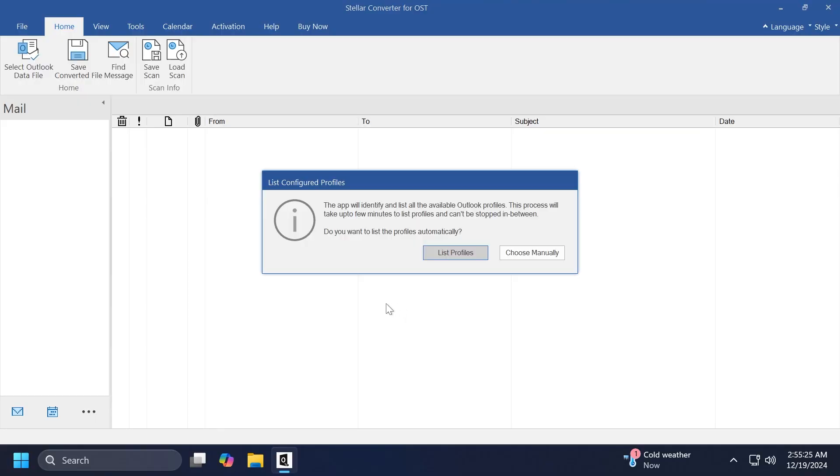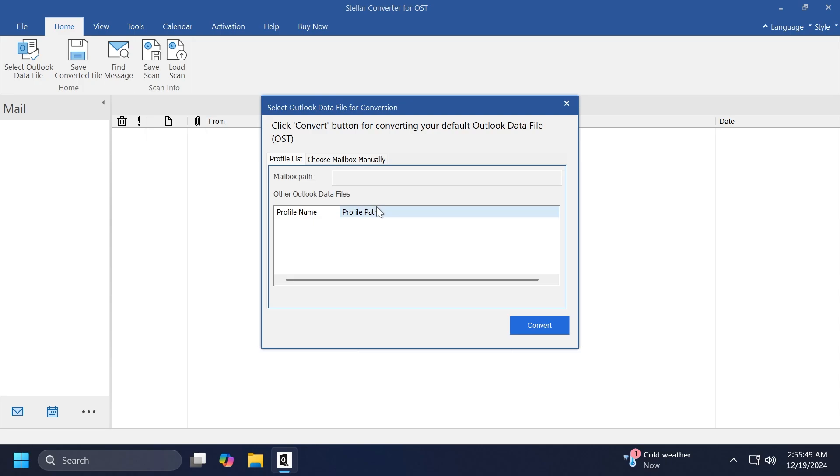When you open up the app for the first time, it will look something like this. It has a pretty similar interface with the Outlook app. And here, we can list profiles or choose manually. If you've used OST files before or PST files, you could find a profile, which will basically allow you to select the Outlook data for conversion.